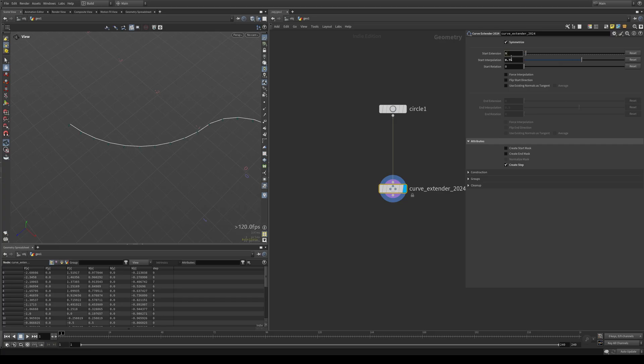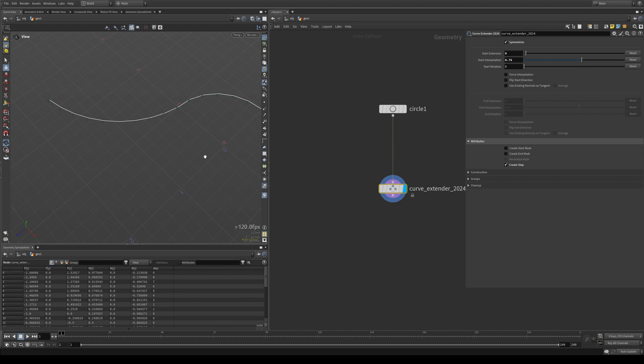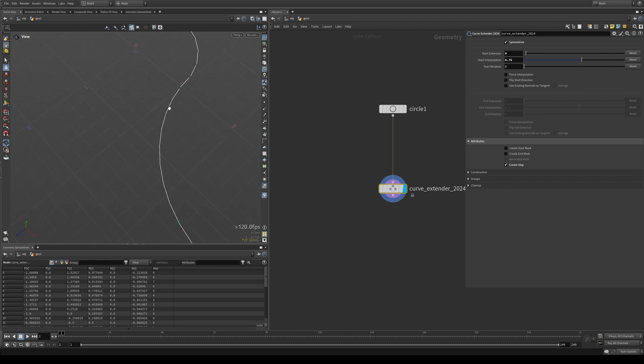Additionally, we can output a step attribute. It's adding a number to each point on the extended part, denoting its place in the hierarchy. So your extensions will go 1, 2, 3, 4, 5, 6, 7 on the start extension and they will go negative 1, 2, 3, 4, 5 on the ends.